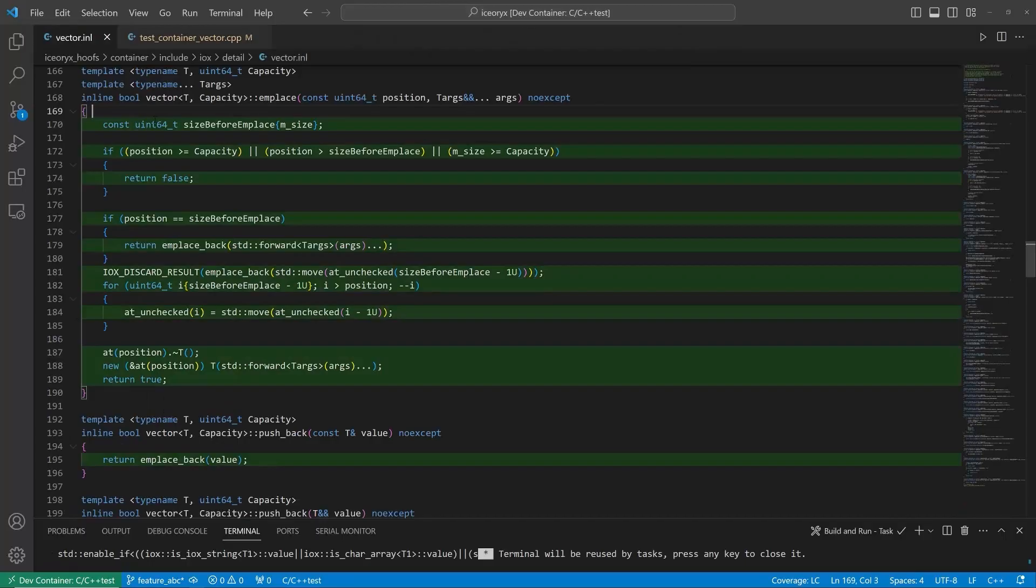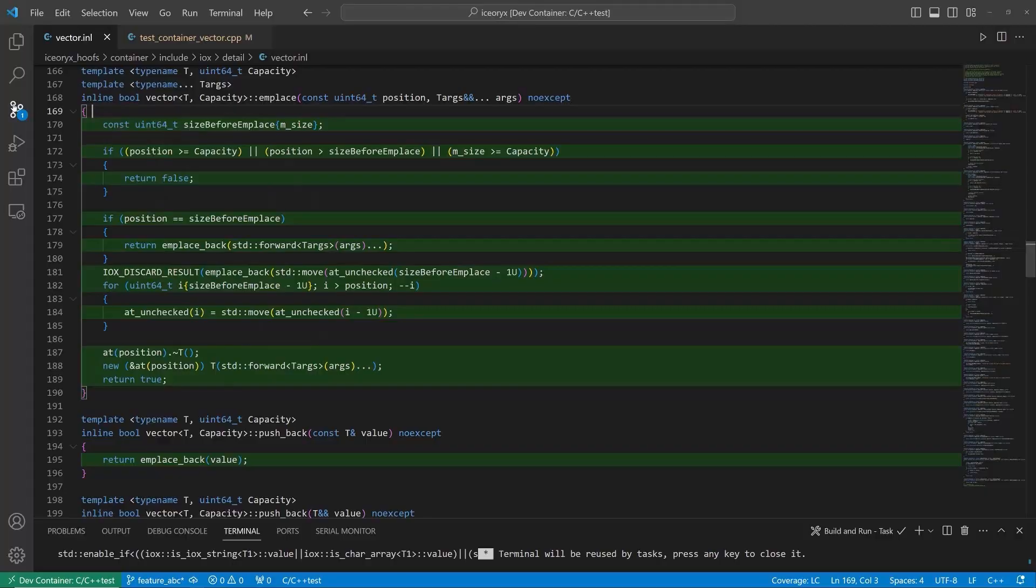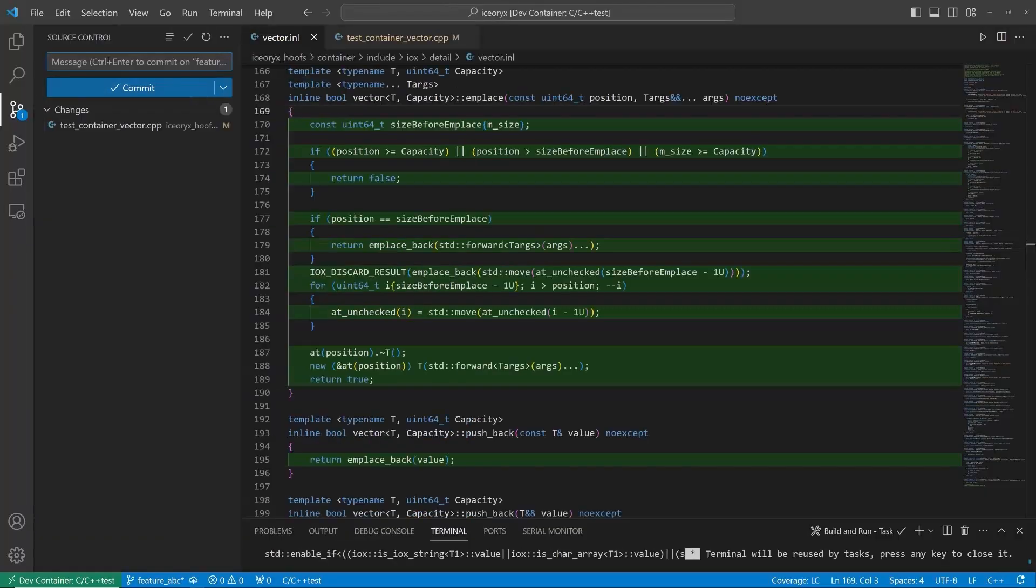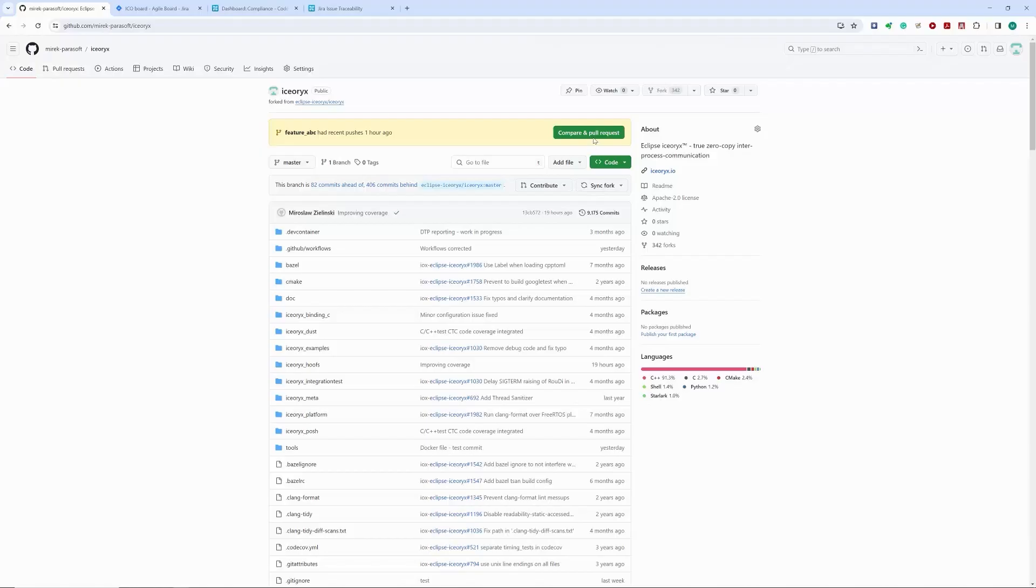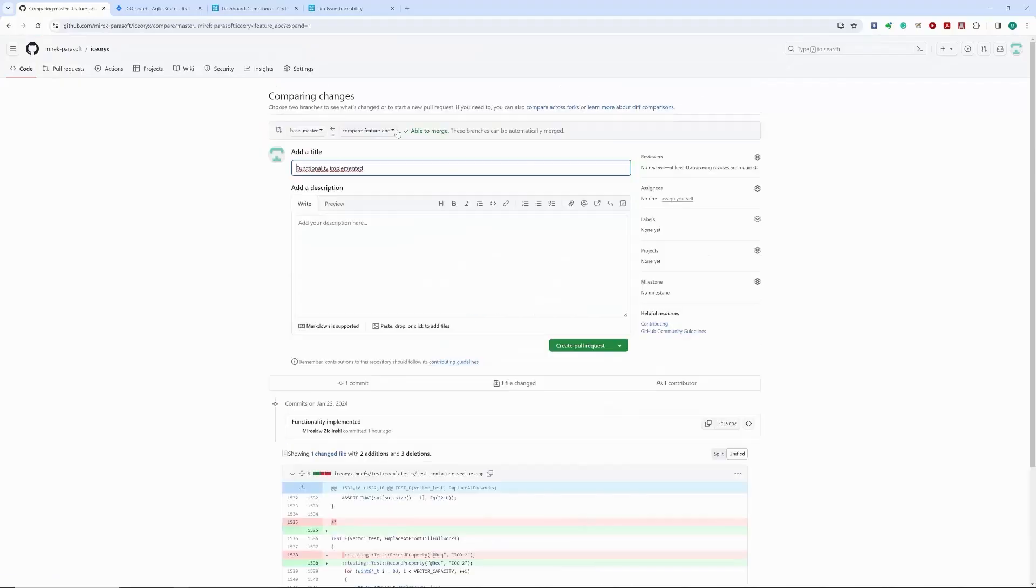And indeed, it seems we now have 100% line code coverage. We are now ready to push the code to the repository and create a pull request.